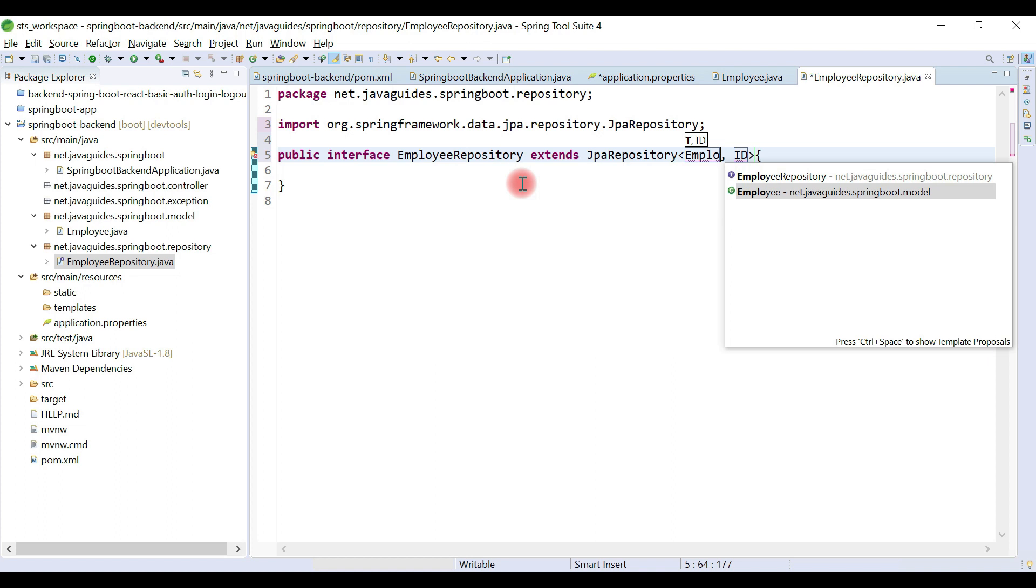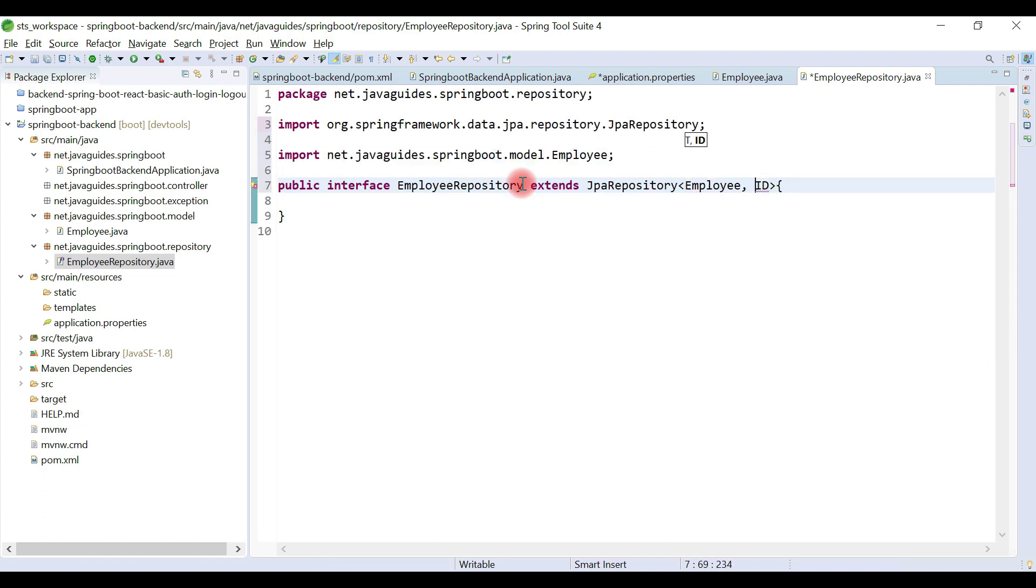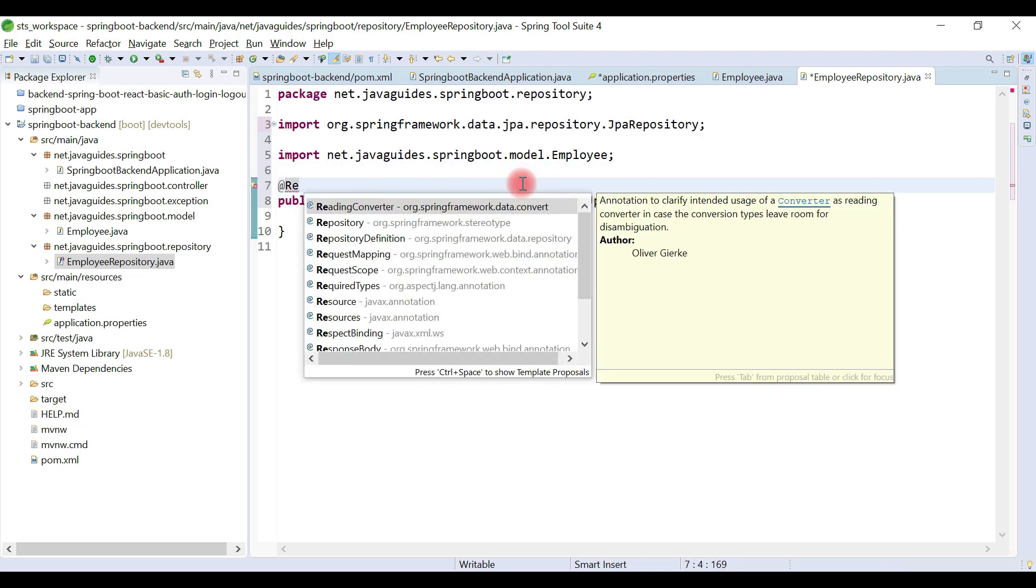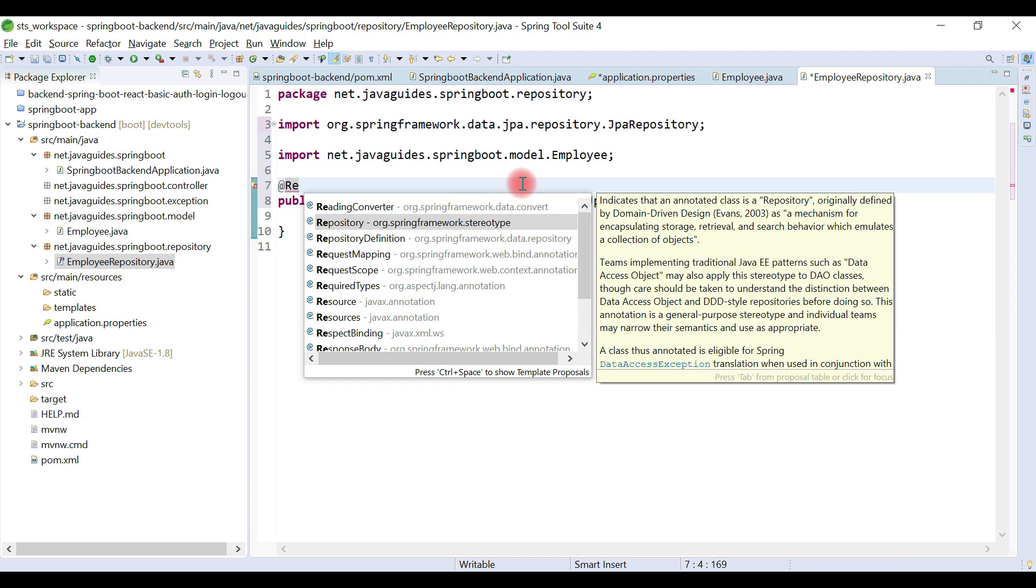Let's pass the Employee JPA entity and the type of the primary key. Let's annotate this interface with @Repository annotation.